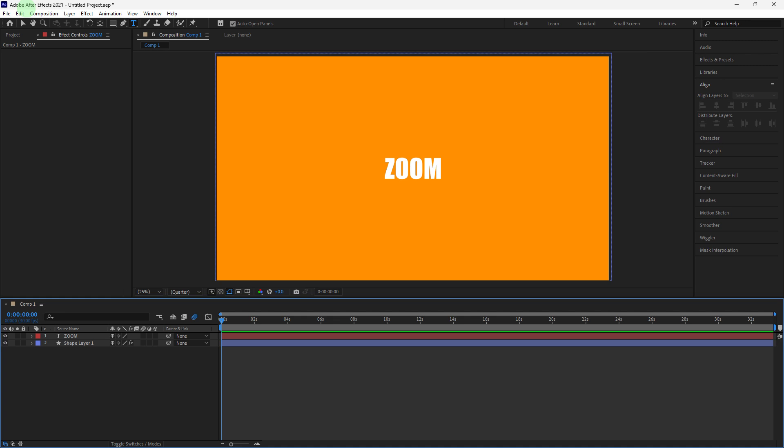Welcome back to another quick guide. Today I'll teach you how to zoom in on a specific area in After Effects. Zooming on a specific area in Adobe After Effects can be useful for highlighting details or creating dynamic camera movements. Here's how you can achieve this using keyframes.